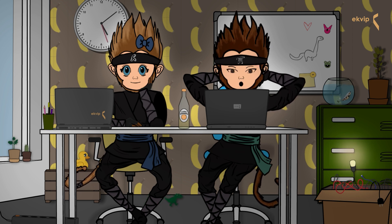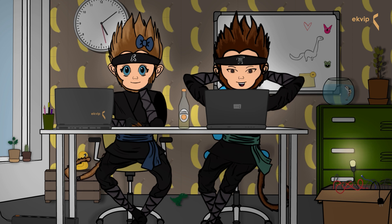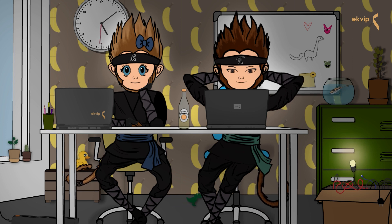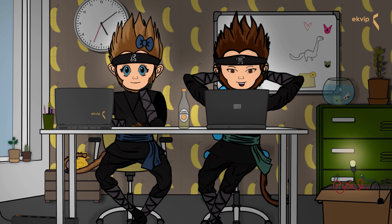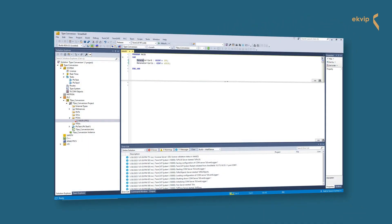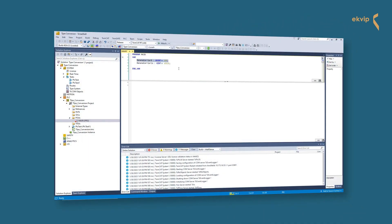The upper bound of USINT is 255 with 8 bits of memory. The upper bound of UINT is 65535 with 16 bits of memory. Often you work with variables that don't have the same data type. In our example we have our variables BananaCarrier8 and BananaCarrier16.